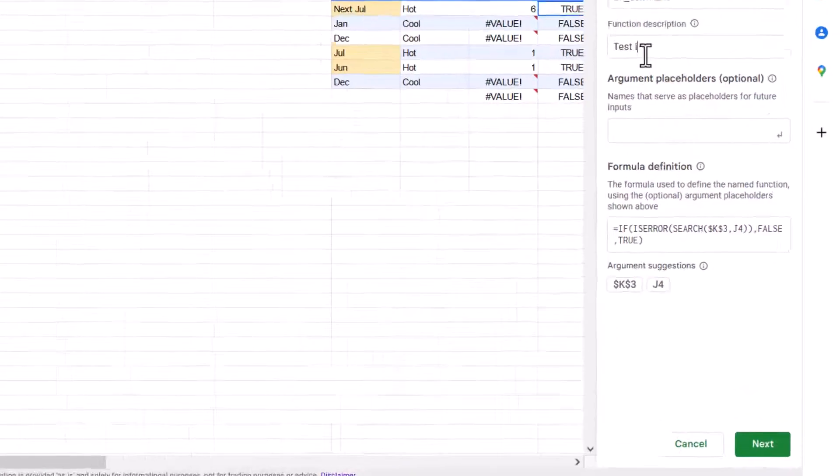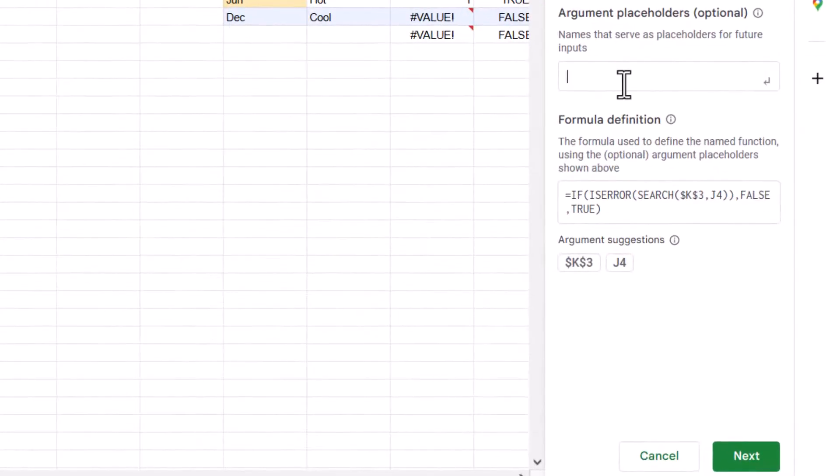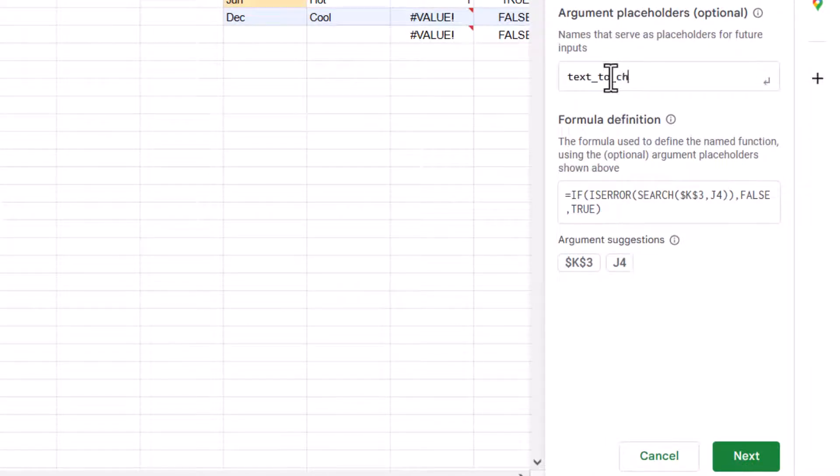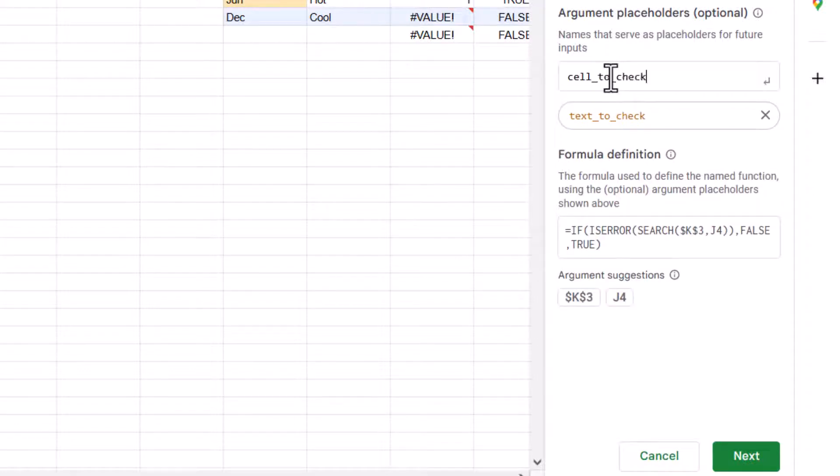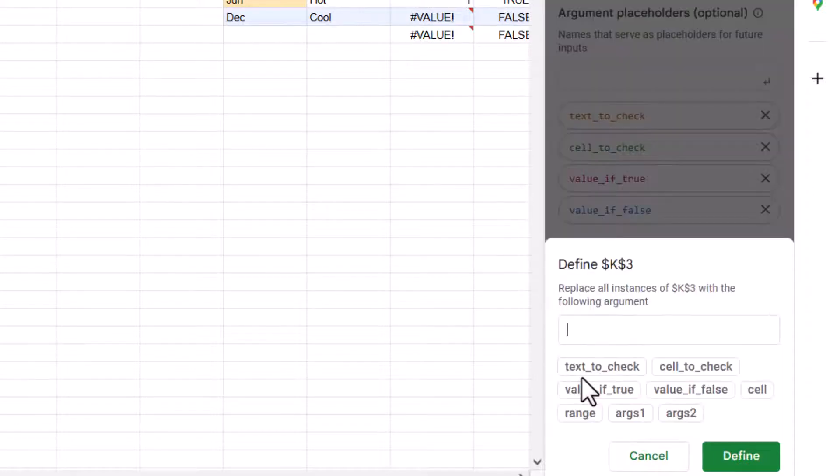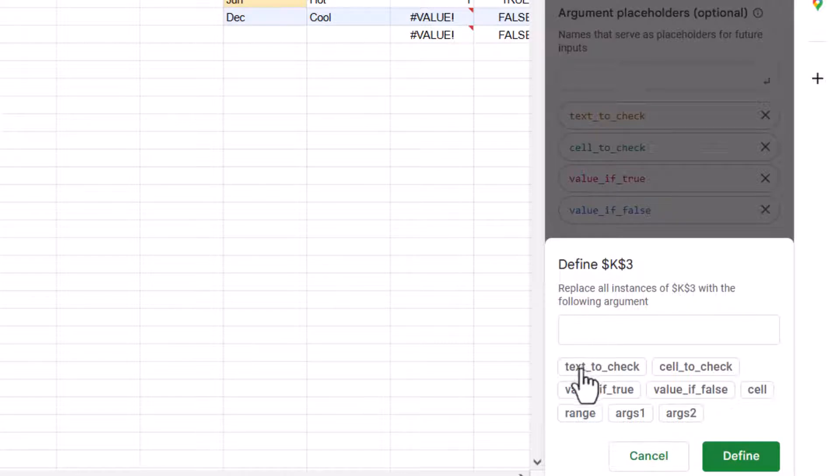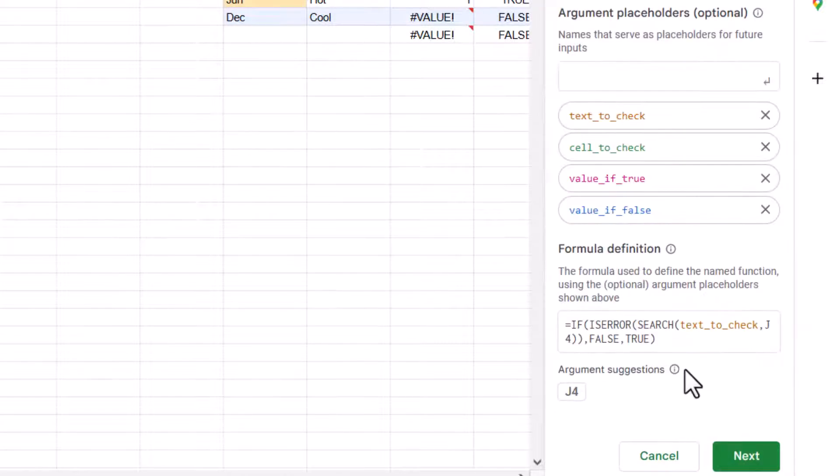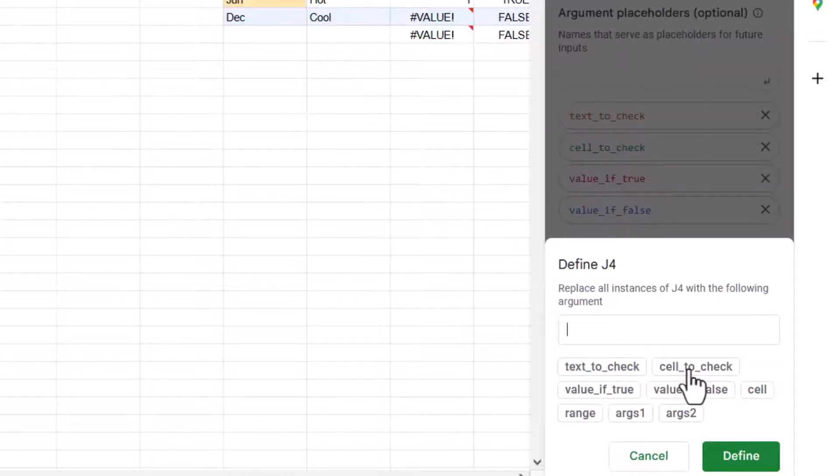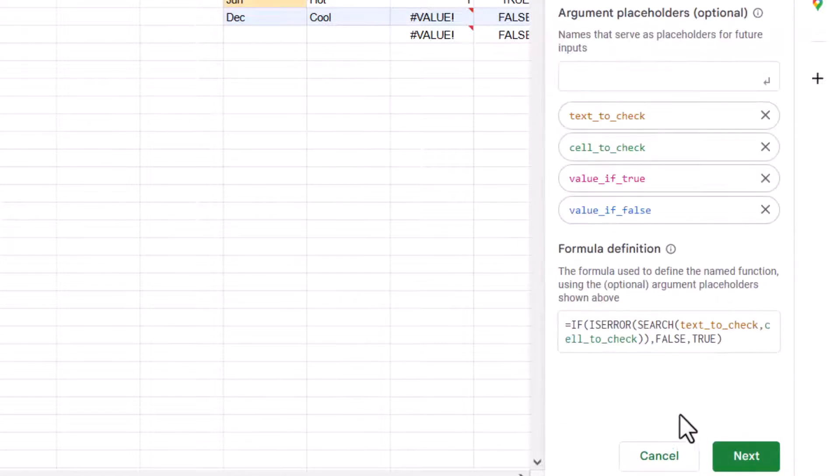So I'm just going to write this in. And then here I've got actually quite a few placeholders. So I'm going to be typing in text to check. And then I need these four argument suggestions. So K3, this is going to be the text to check, define. And then this is going to be the cell to check, define. And then false and true.